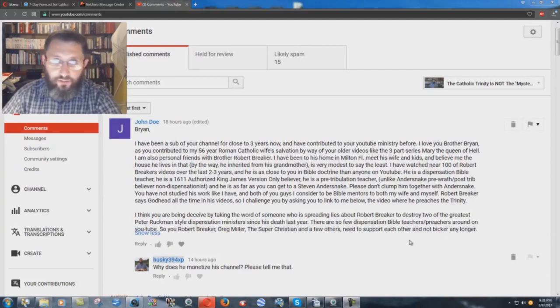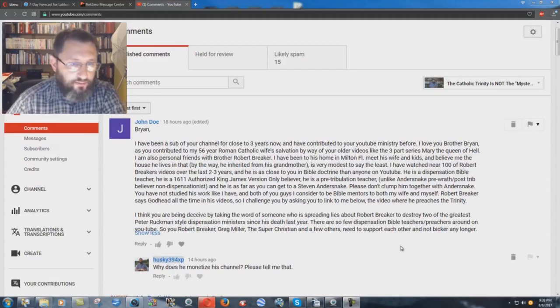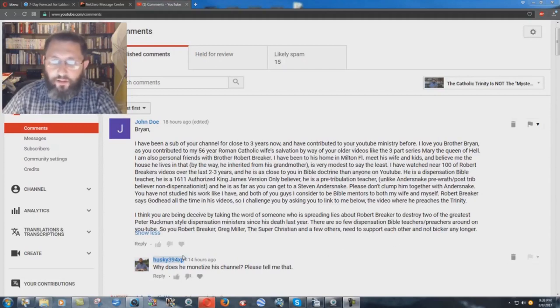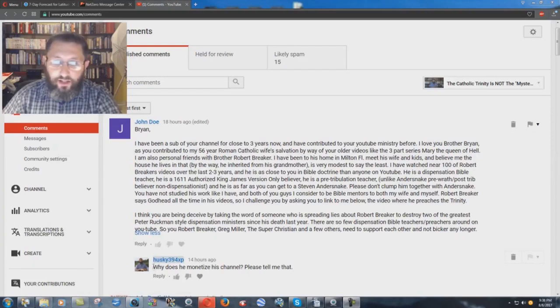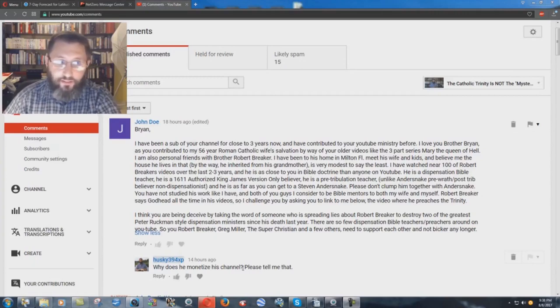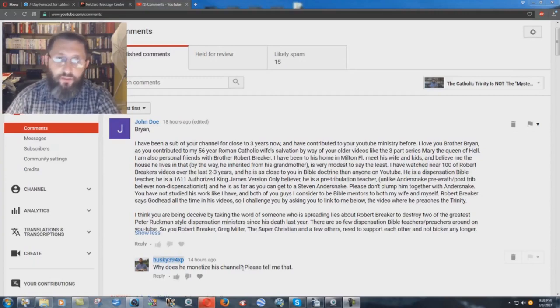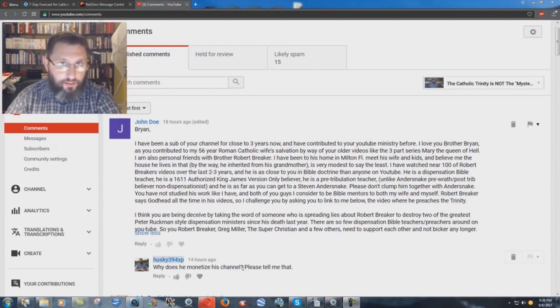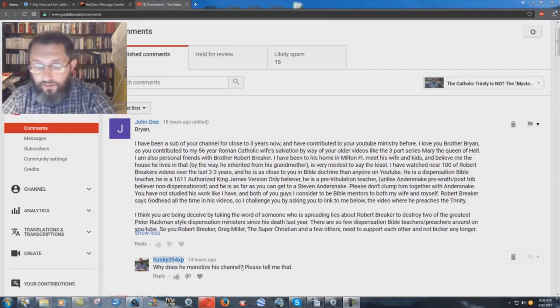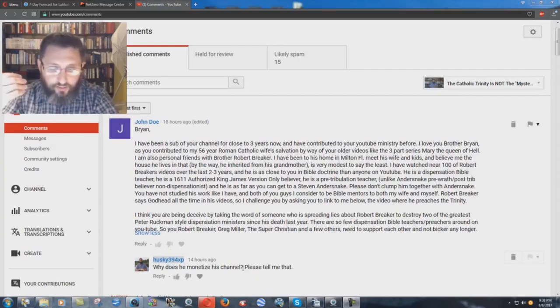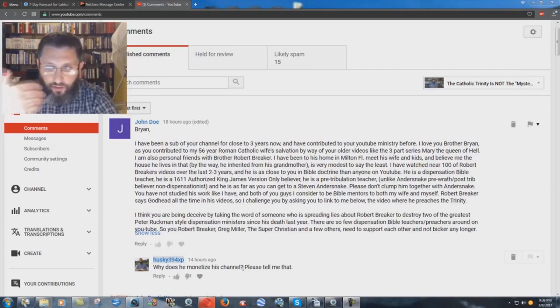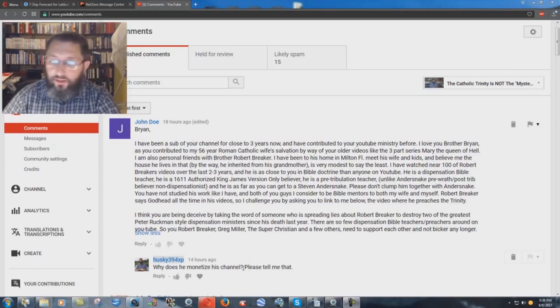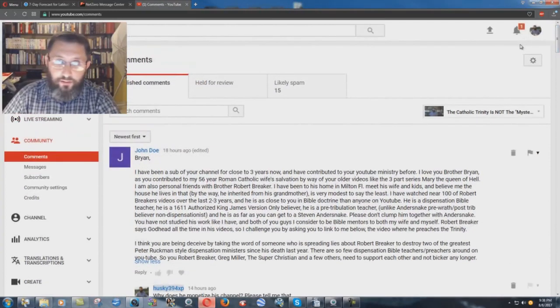And my simple question is, I don't agree with Breaker on the whole salvation thing. It's very heretical what he teaches against prayer. But the main issue I have is, I wrote here, why does he monetize his channel? Please tell me that. And I'm asking sincerely. I'm not just trying to be a jerk about it. I don't understand why a man that's supposedly a Bible-believing Christian, and I'll ask that to Robert Breaker if he's watching, why monetize your channel? Why take money from unknown people? I think that's a very serious thing. So, that's what I wrote.